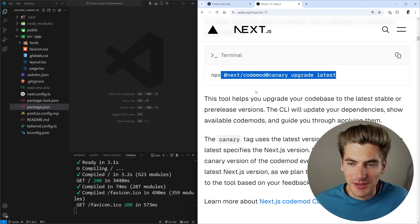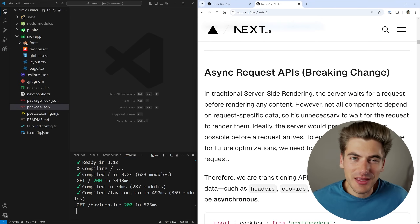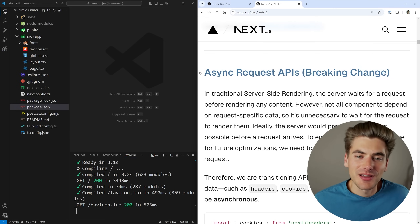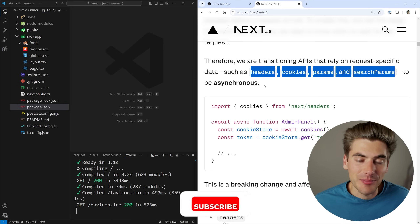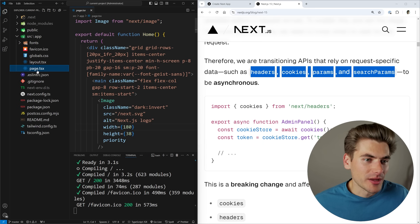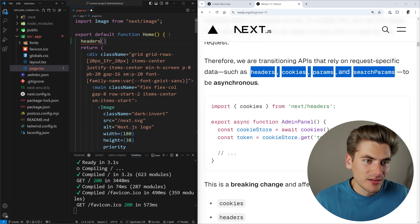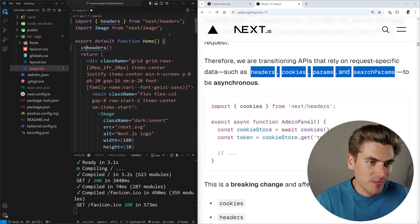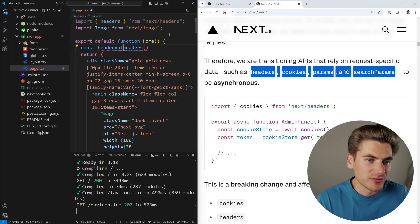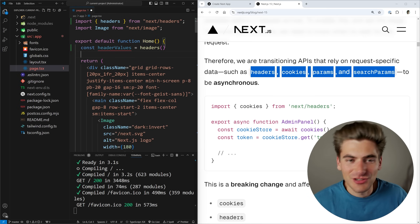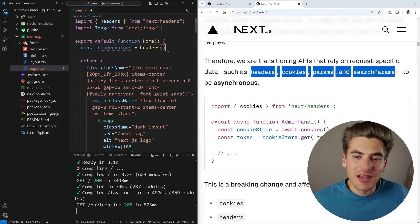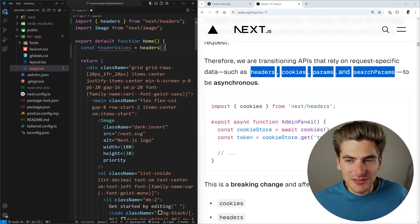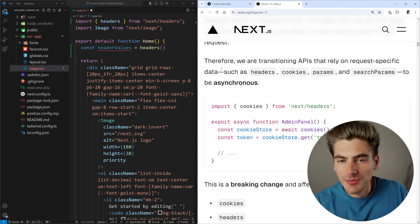This codemod makes upgrading incredibly easy — I highly recommend checking it out. The very first big breaking change is something I never really expected to happen: async request APIs. Normally when you got headers, cookies, params, or search params inside your application you would access them directly. For example, in a page you would just call headers() and it would give you the header values. But now they changed it so that headers is actually a promise instead.